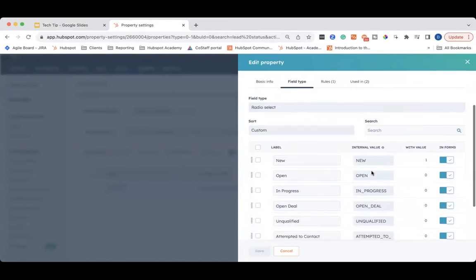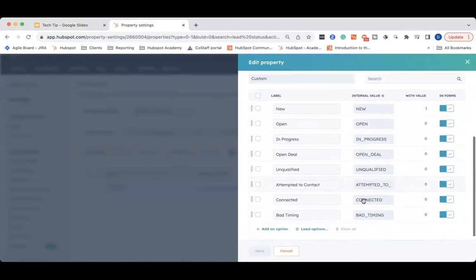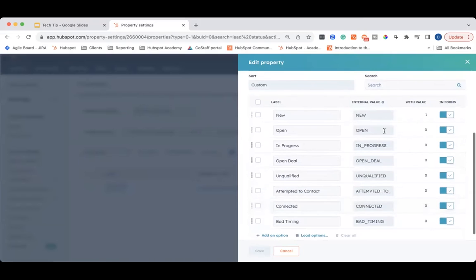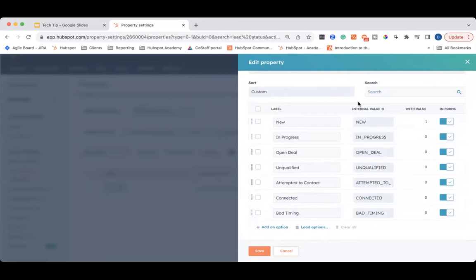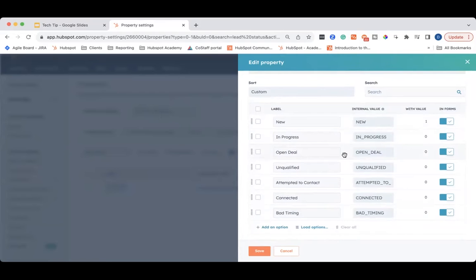Here you can see all the different default lead statuses. This is our test portal, so it's not something we've really customized — these are just the defaults. So let's say you don't really have any need for the open lead status. You can go ahead and click on it, then delete it, and it will no longer be part of your lead statuses.